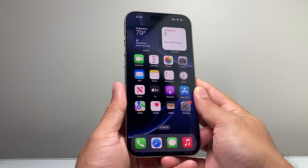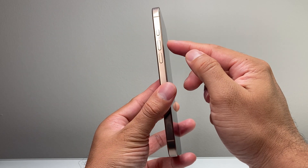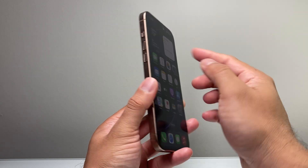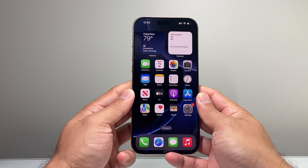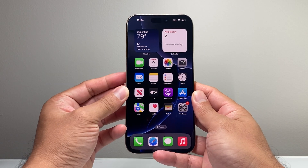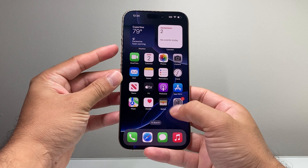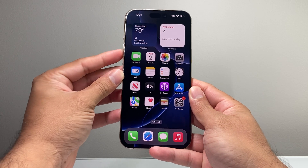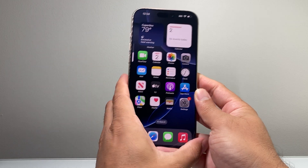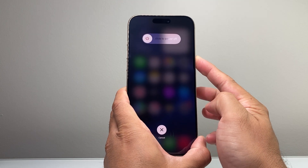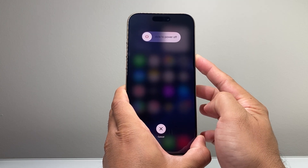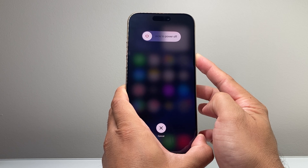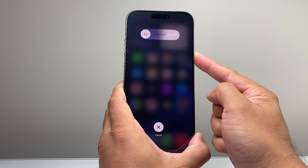The next step is to quickly press and release the volume up button, quickly press and release the volume down button, and then hold the side button until the screen goes completely black and the Apple logo appears.